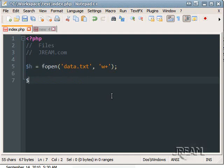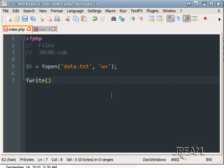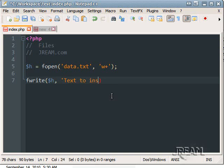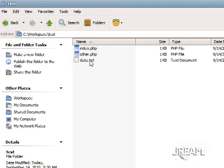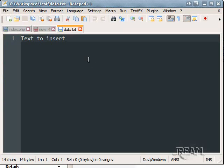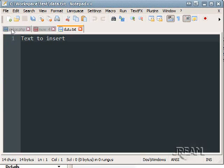I suppose what we want to do is write to the file first since it's empty. And that's done with fwrite. And what are we writing to? The H, the handle. And then the text to insert. And refresh the page. And open the file and there it is.